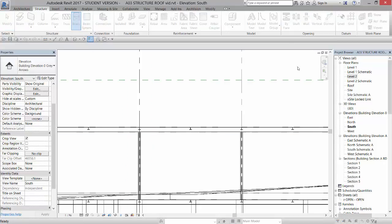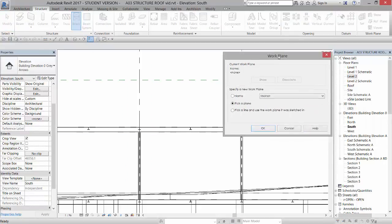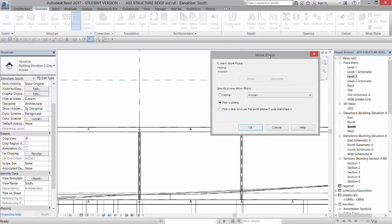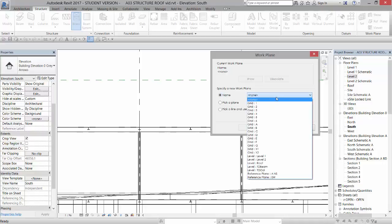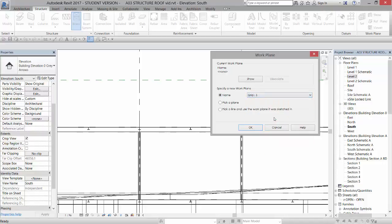If I select brace, the first thing that comes up is, which work plane would you like to work on? So they call it a work plane and not a level. The level are the horizontal ones. If we have a grid line, we can come into the name area, go to the pull-down, and pick that grid. And it will use that grid as a vertical reference plane. And I'm going to click OK here.